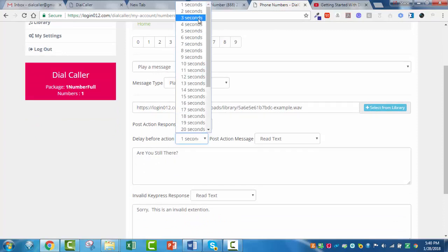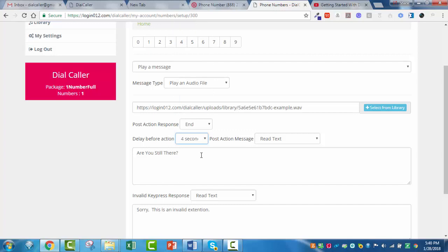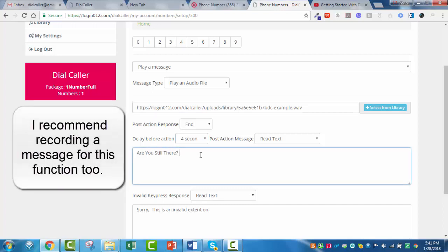I'm going to bump this timeout up to about 4 seconds. And in here I'll type: 'Are you still there? Press one for the billing department. Press two for the customer service department.' Of course, you can make these whatever you want — press three for whatever, press four for whatever.